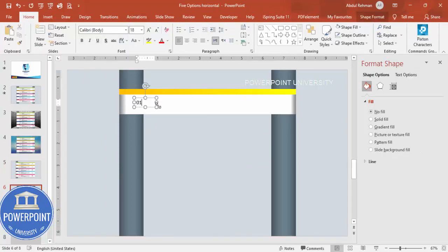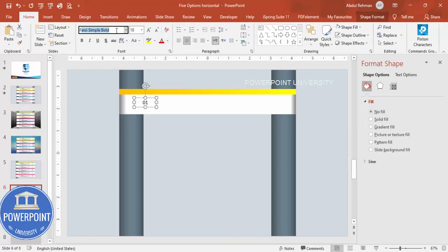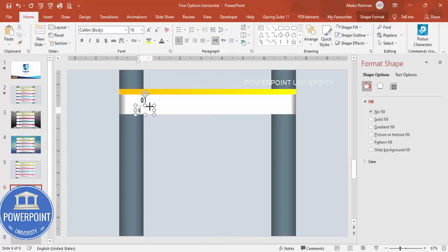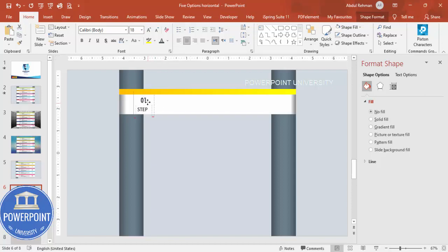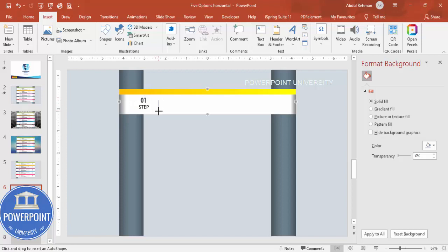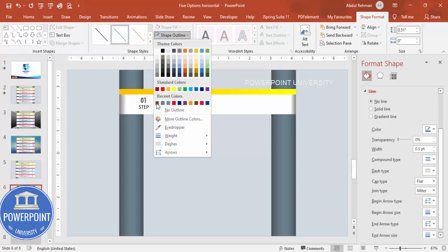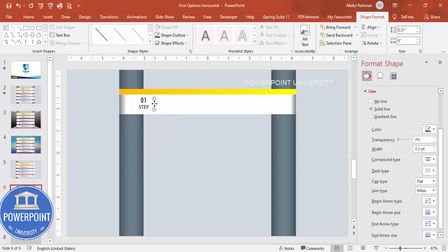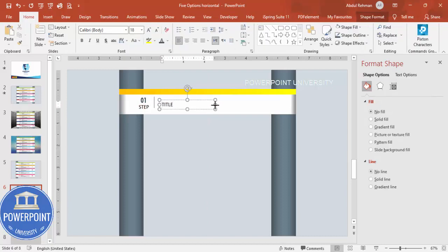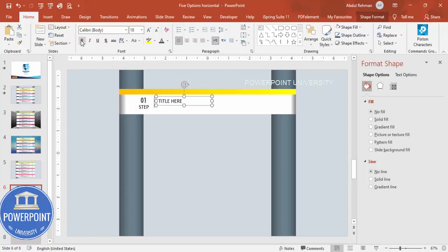Go to Insert > Text Box and type '01', center-align it, use the Futura font, increase the size, and give it a gray color. Add another text box for the step label. Then go to Insert > Shapes, choose a Line, draw a straight horizontal line by holding Shift, set the outline color to match, and place it accordingly.